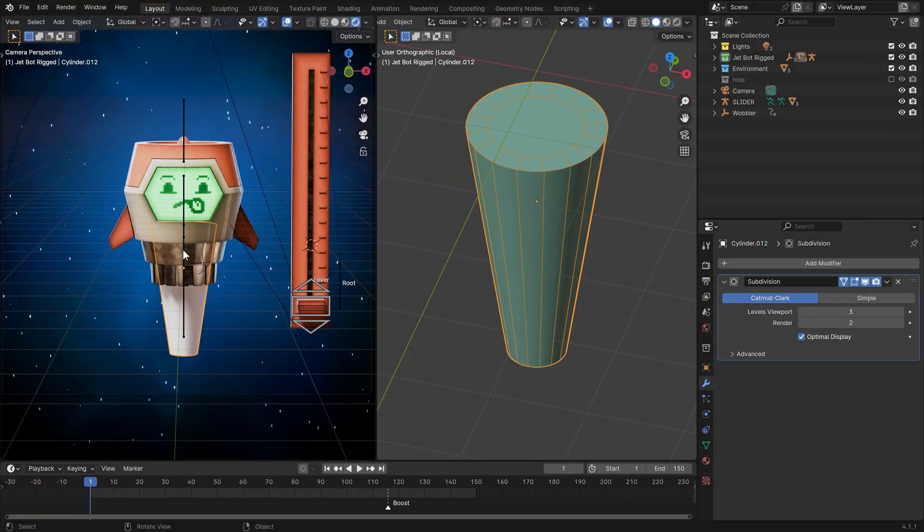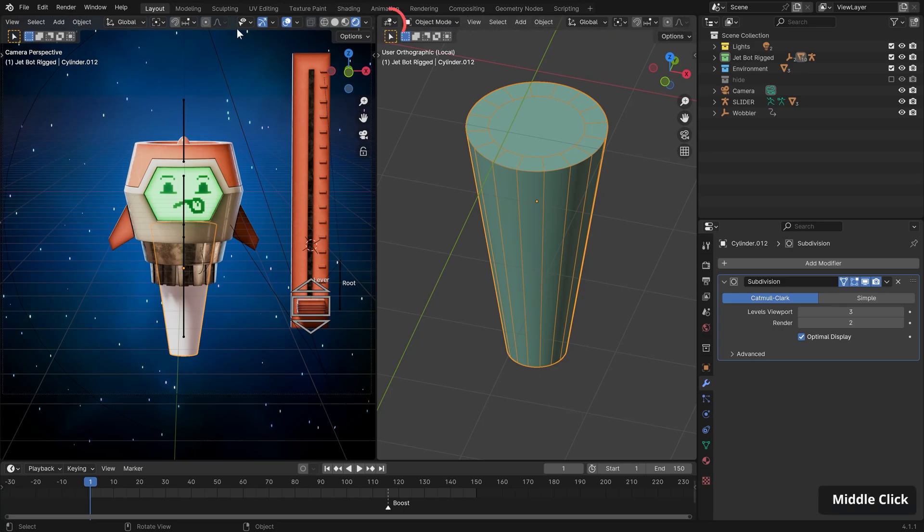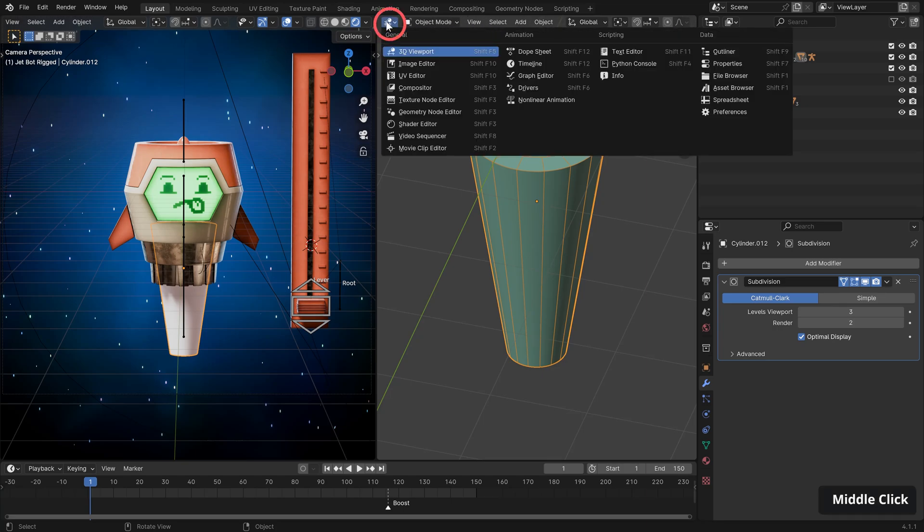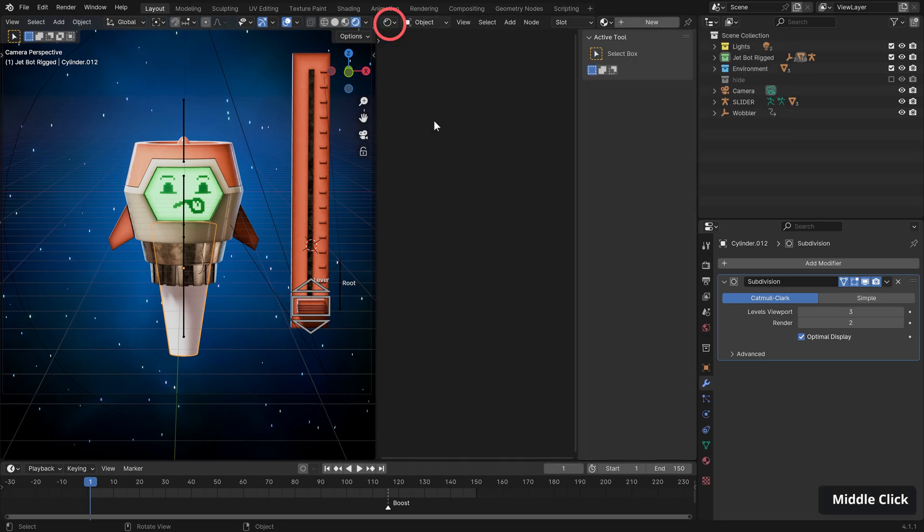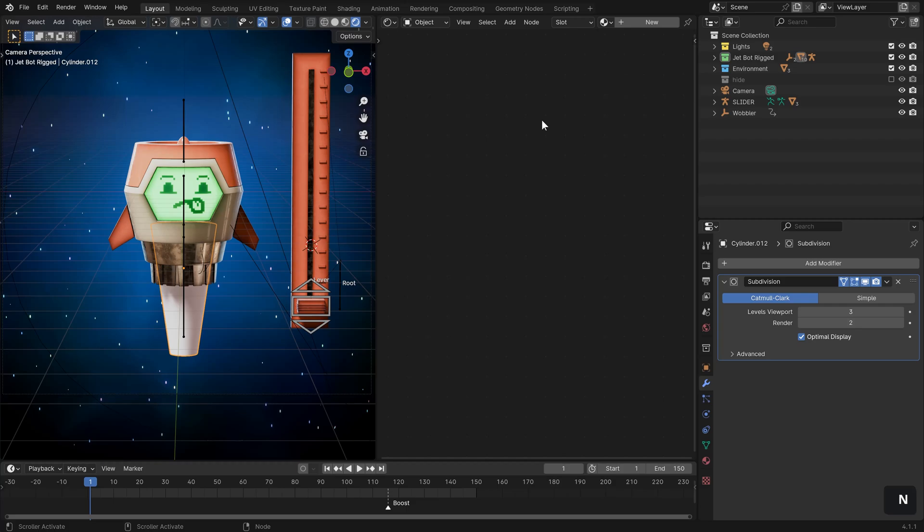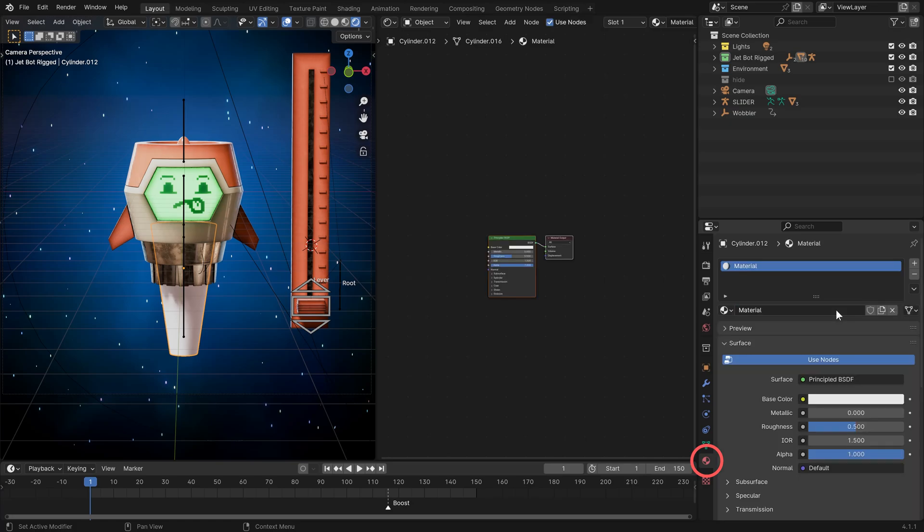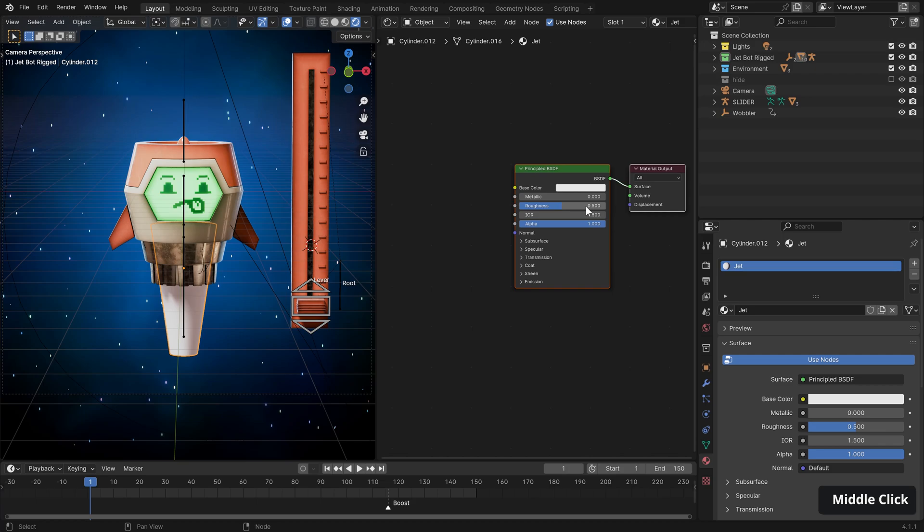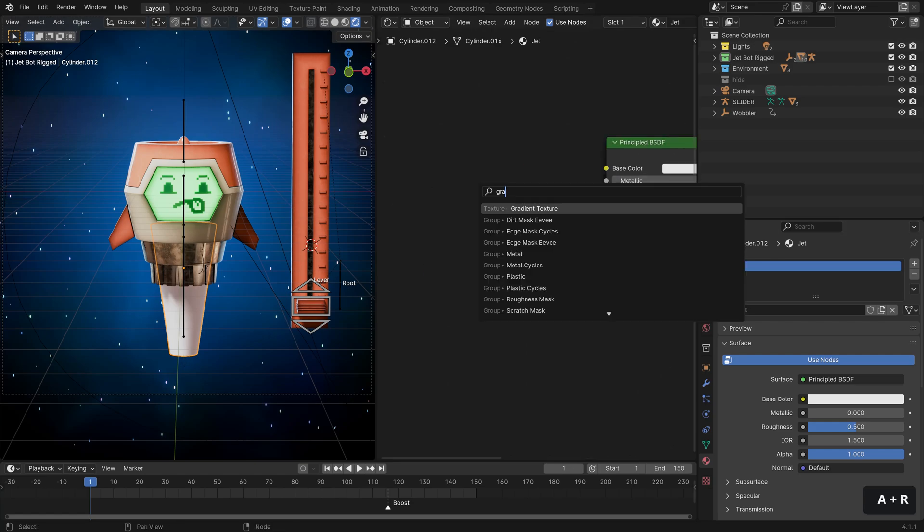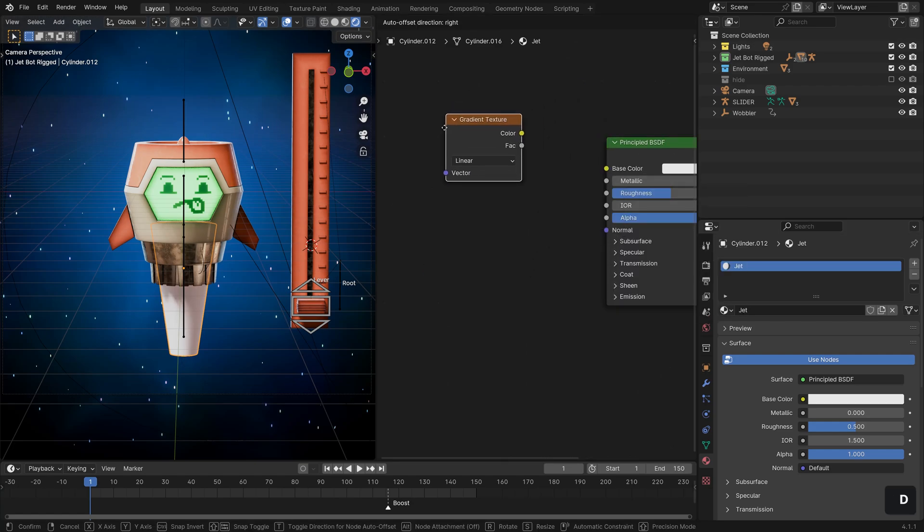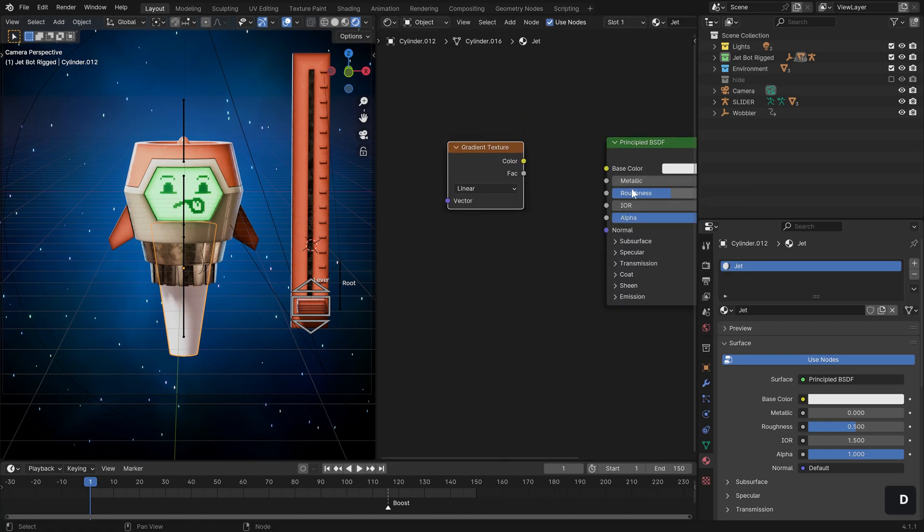With that done, let's concentrate on our primary jet first and switch our viewport over from a 3D view to shader editor. And as you can see, we do not have a material on this yet, so let's just click new and call our material jet. Now, the first thing we need to do is create a gradient falloff.